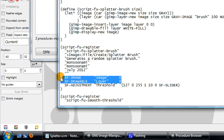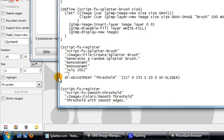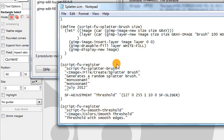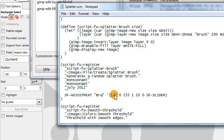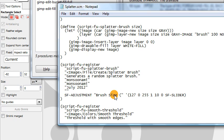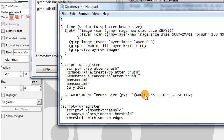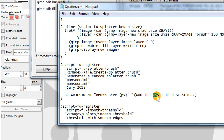We don't need image and layer variables passed into our function since we're creating new ones inside the script. But we do have the size variable that the user should be able to select, so we need an SF-ADJUSTMENT command for that — instead of a threshold value, this will be our brush size. We can note that the size is measured in pixels. The default value will be 400, the minimum around 100, and the maximum around 1000 pixels.